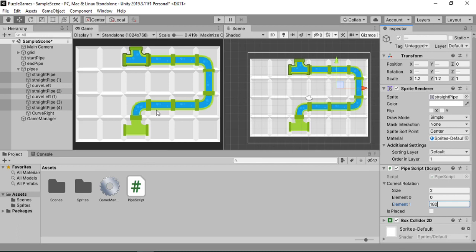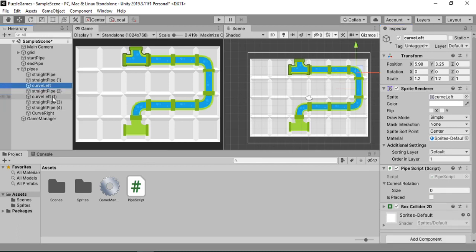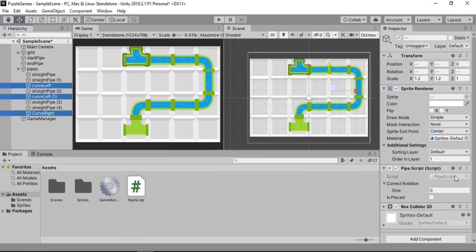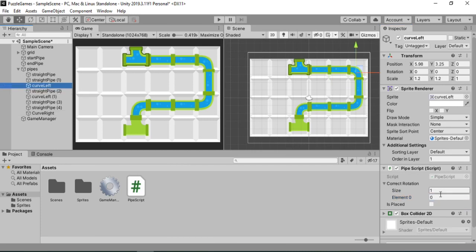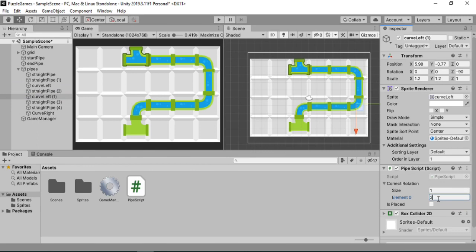And now the curved ones. So let's select the curved pipes. We will set the size to 1. And here we just need to set the correct rotations one by one. So 0. And for this one, we will put in 270.